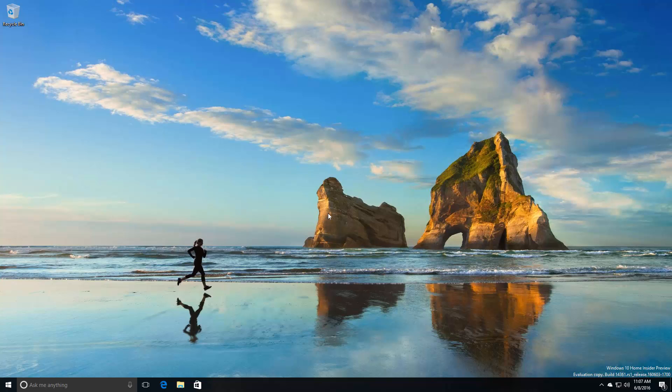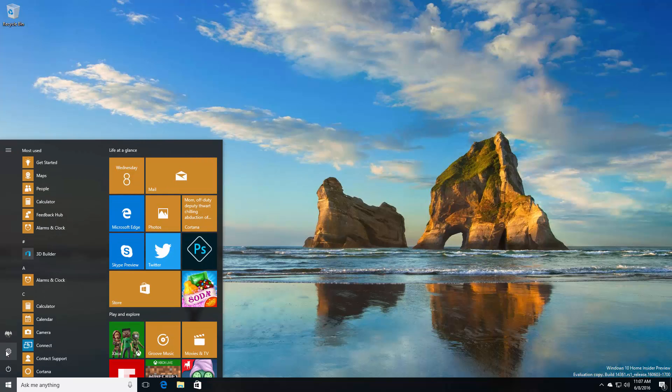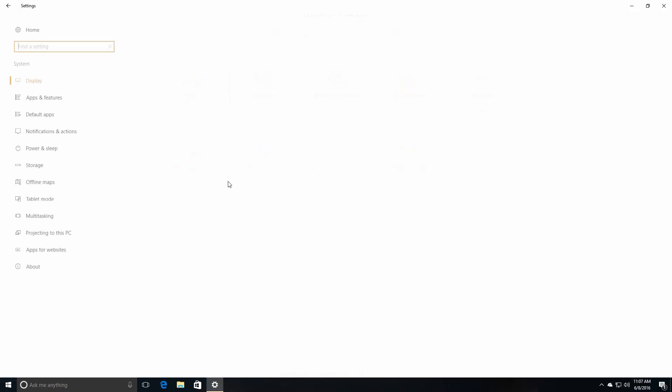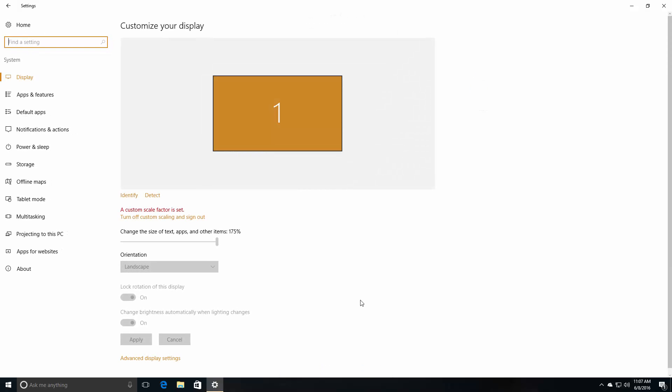Let's start off with specific 14361 features. First up is the Settings app. The Settings app in this build has a number of UI improvements, not really here, but if we jump into an area such as System...